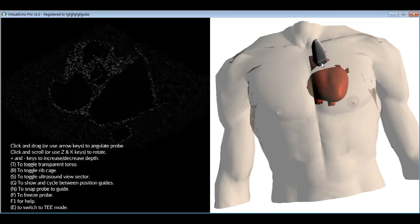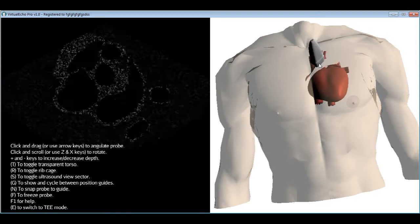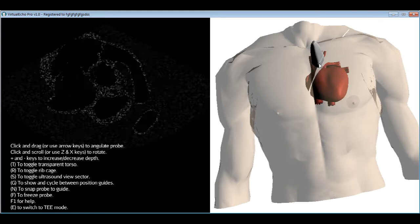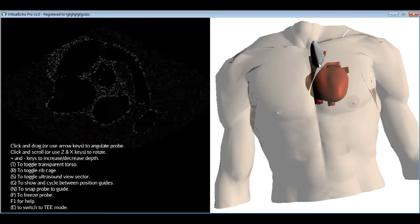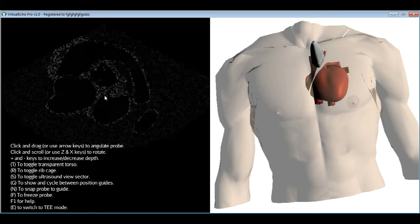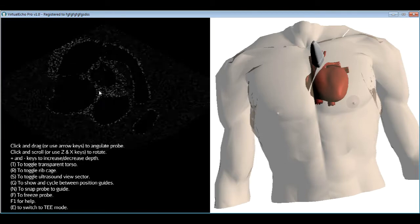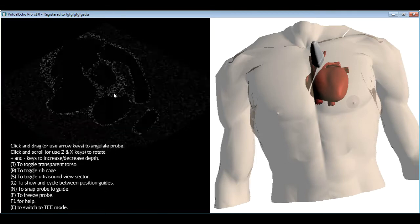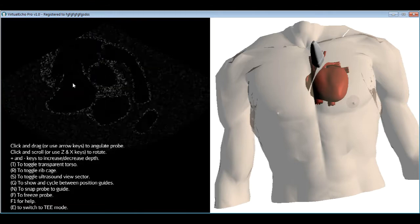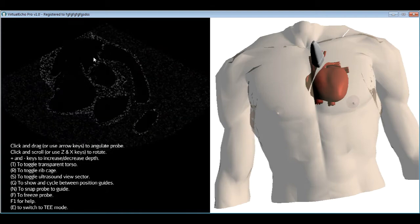This is the parasternal short axis at the basal level. The structures visible include the left atrium, right atrium, and interatrial septum — one of the good views to image the interatrial septum for the presence of an ASD. Also visible are the right ventricle, the tricuspid valve separating the right atrium from the RV, the pulmonary artery exiting the RV, and the pulmonary valve.